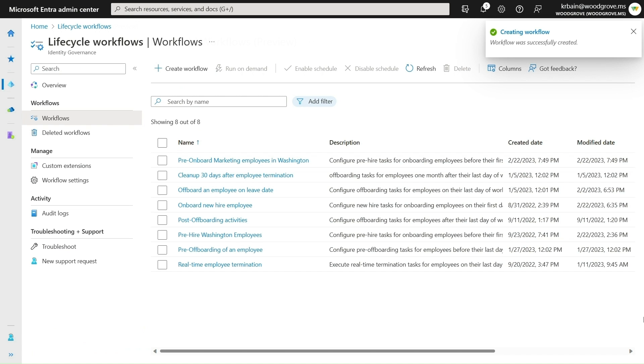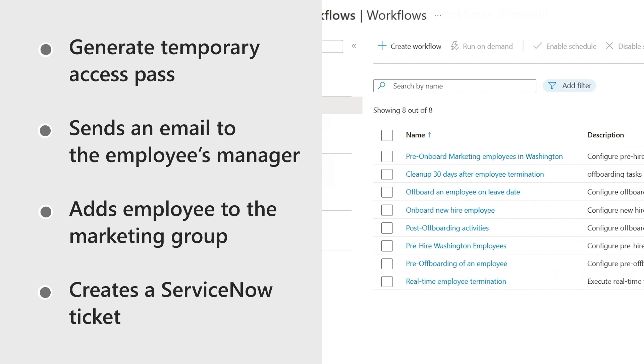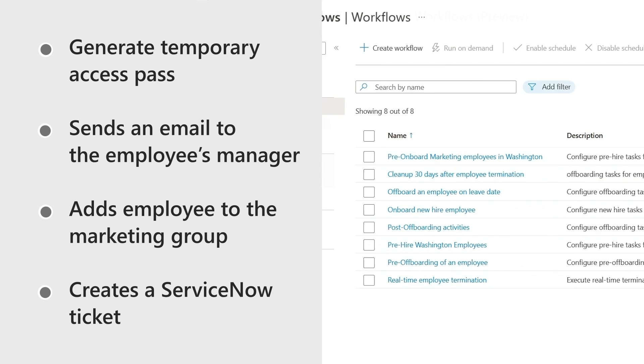You saw me create a custom workflow in just a few steps that, based on the employee's start date, generates a temporary access pass, sends an email to the new employee's manager, adds the employee to the marketing group, and creates a ServiceNow ticket using our built-in Logic Apps extensibility.